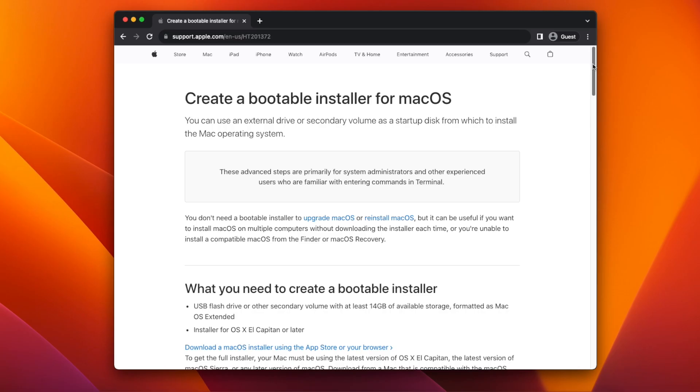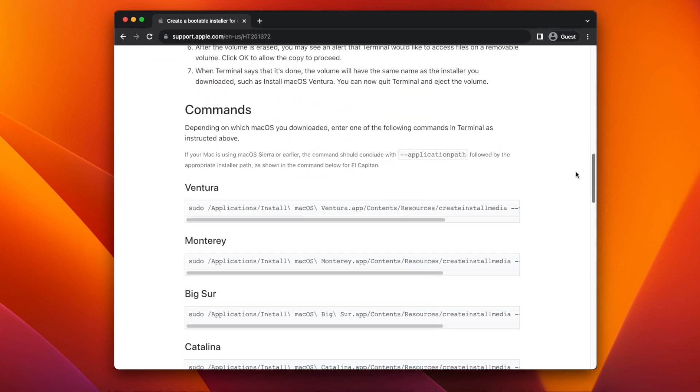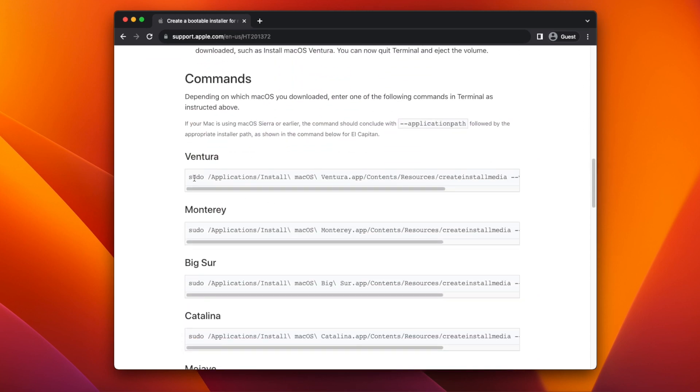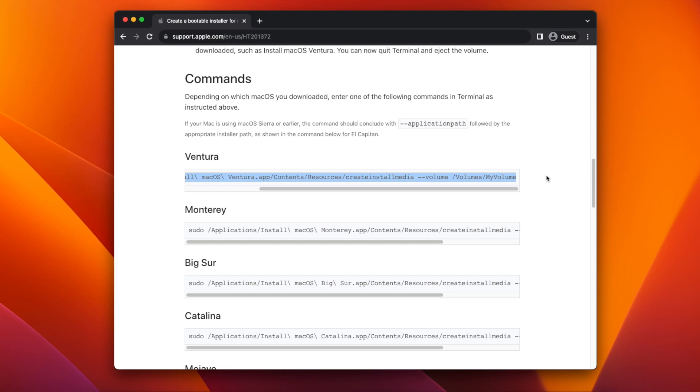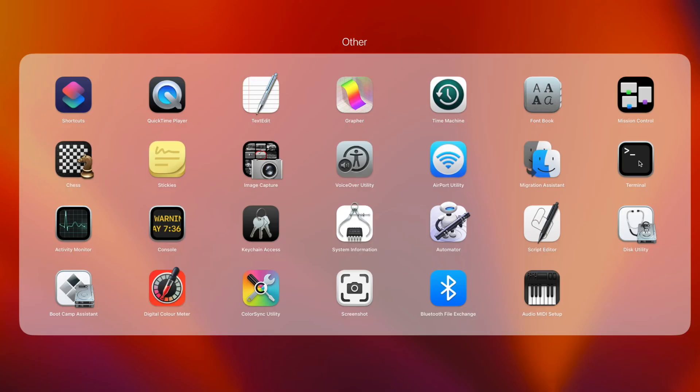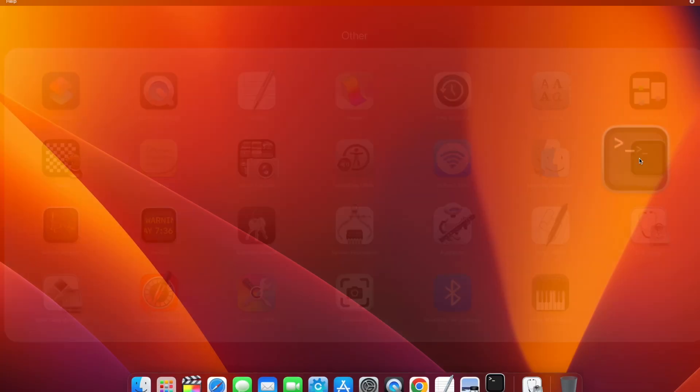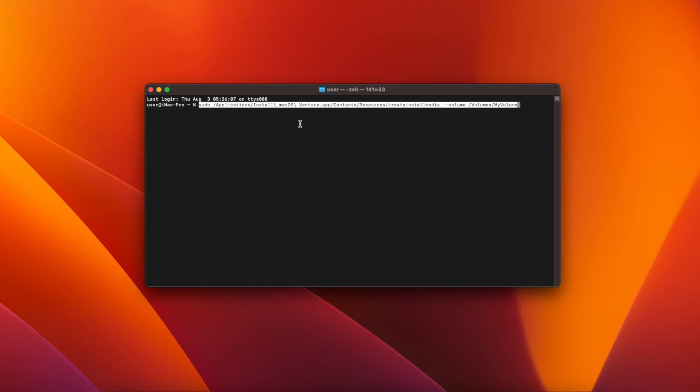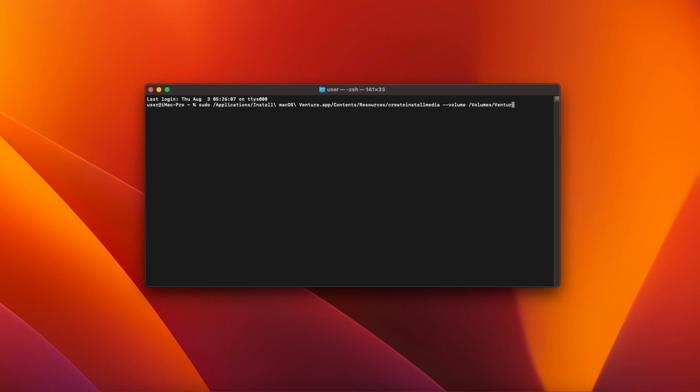Now we're going to use createinstallmedia to create the bootable USB. Go to this page on Apple's website which will be linked below and scroll down to commands. Highlight the text under Ventura and press Command+C to copy it to the clipboard. Open a new terminal window and press Command+V to paste the text you just copied. Delete the text that says my volume and replace it with the name you gave your USB drive when you formatted it. In my case Ventura.